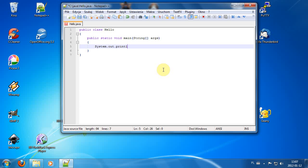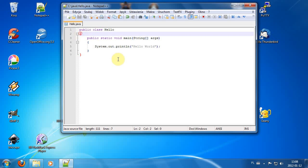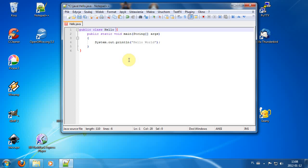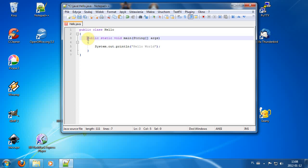Inside the main method we type our first command: System.out.println("Hello World"); with a semicolon. Everything is inside the public class Hello. I recommend putting curly braces on their own lines — some people put the opening brace after 'hello', but I think the clearest convention is to put them separately.